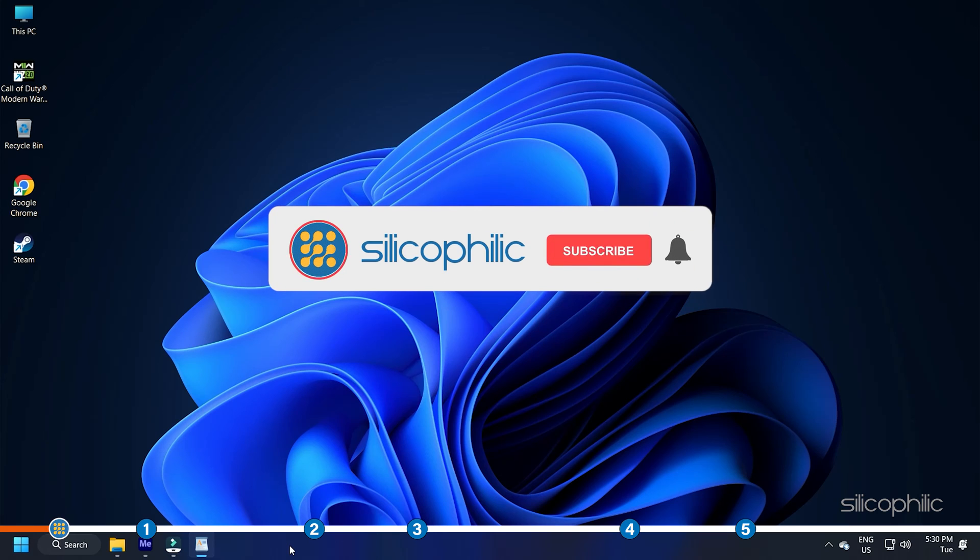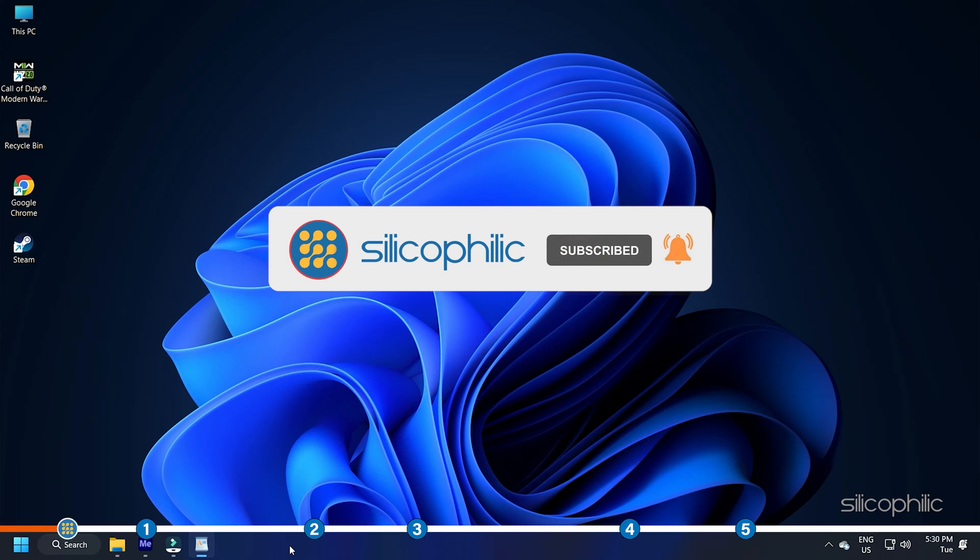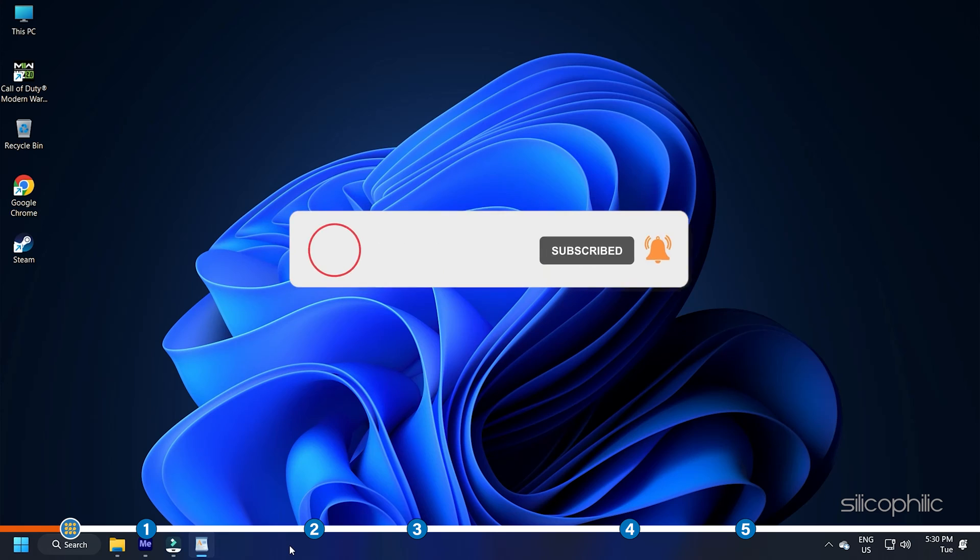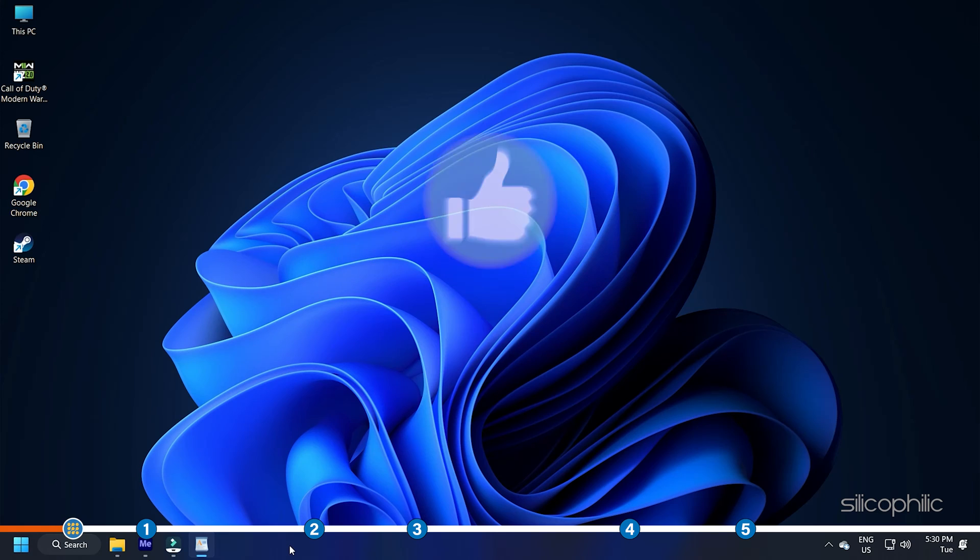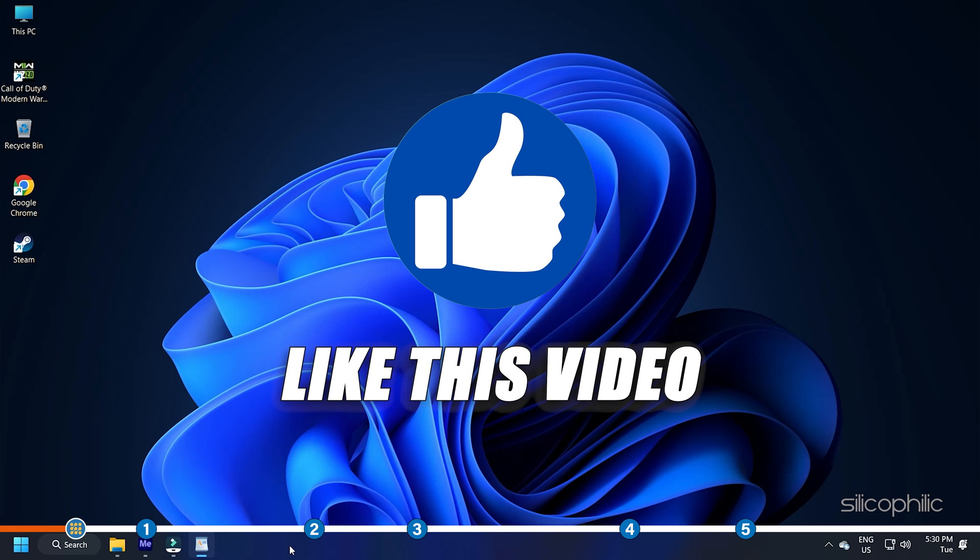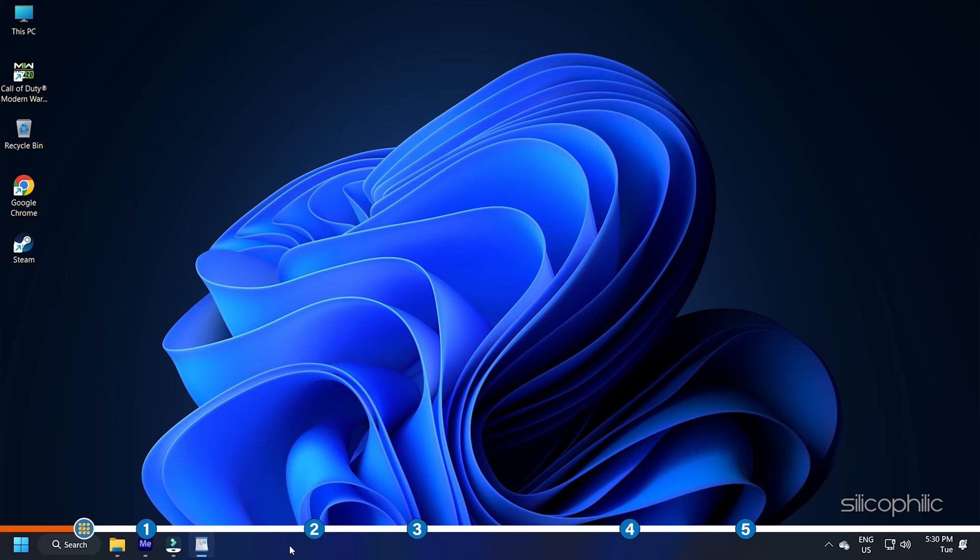Before we get into the solution, subscribe to our channel for future tech support. Also, like this video if it helps you solve this issue.